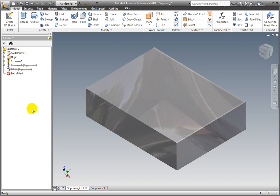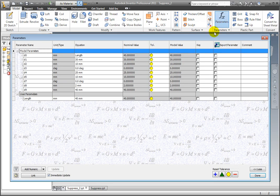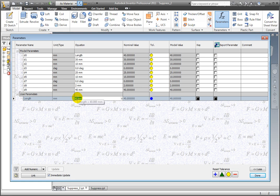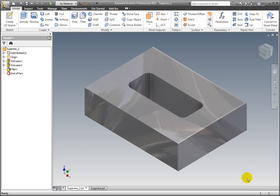Select Parameters. Change the length to 41 millimeters. The Cut is displayed.